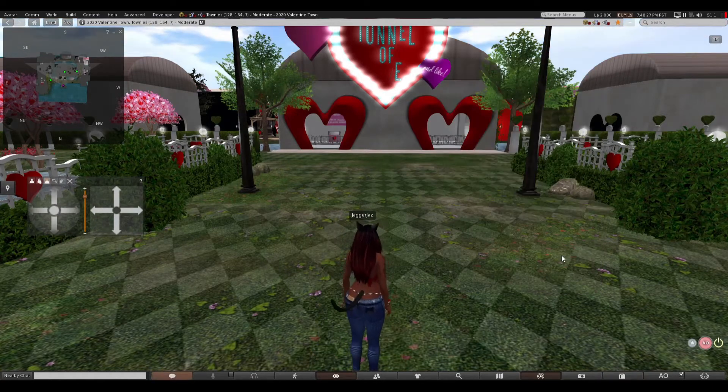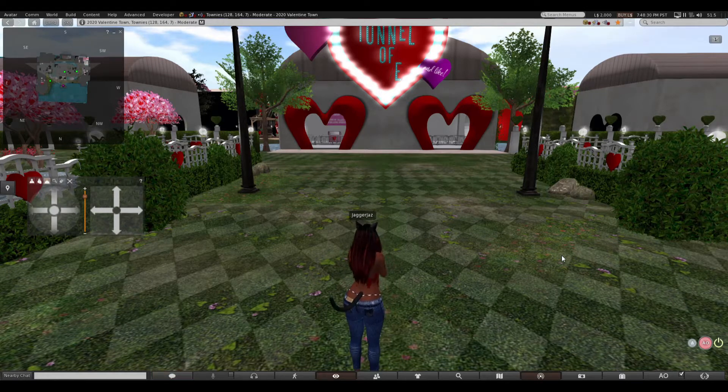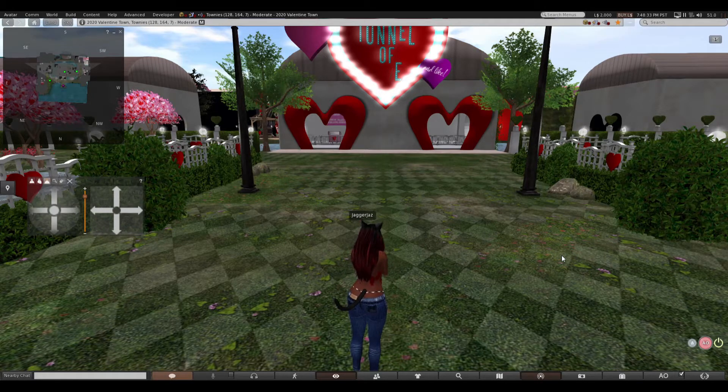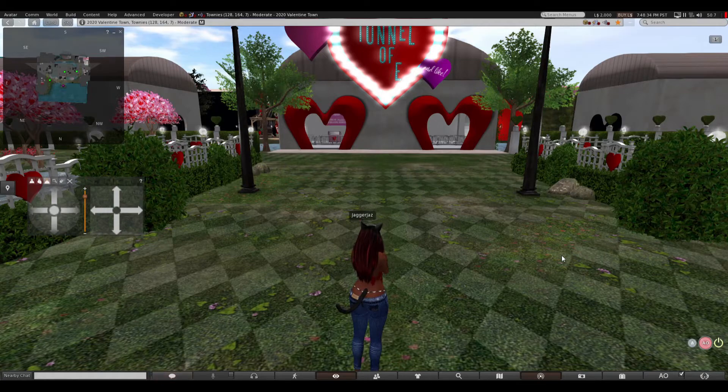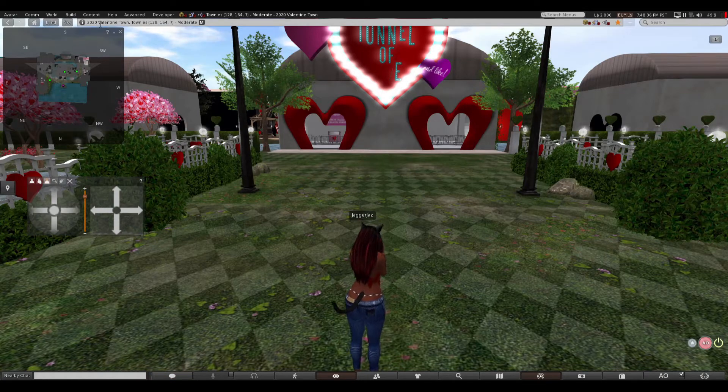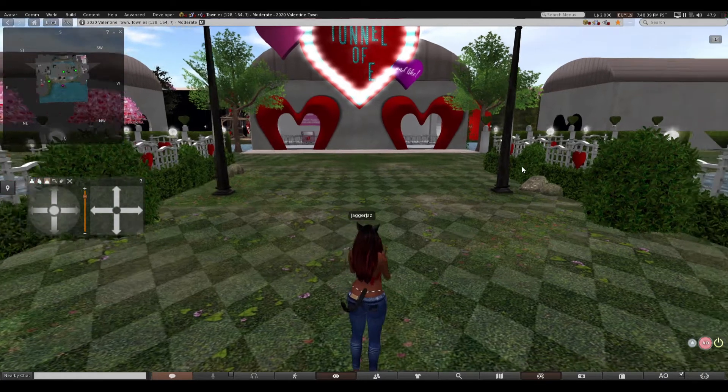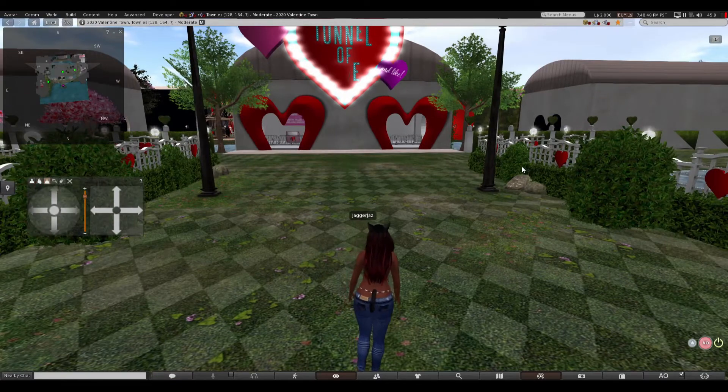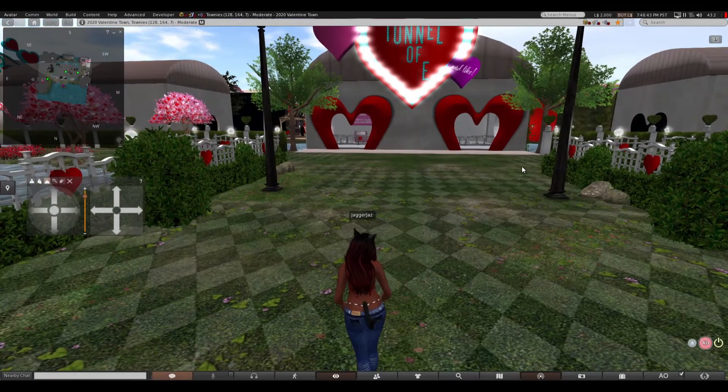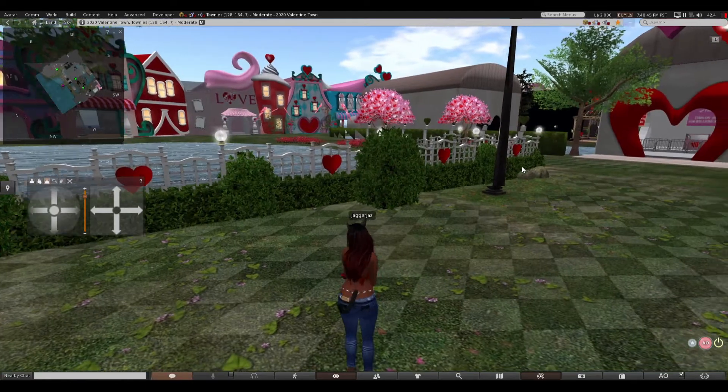I don't remember landmarking this, what is this. Yeah I don't remember landmarking this but I think I know what it is, it's Townies. So this was Halloween Town and they changed it to Valentine Town. Okay, so they're just gonna change it to a town each holiday. I'm down with that, let's check this out.